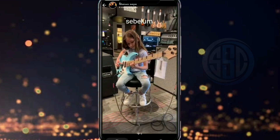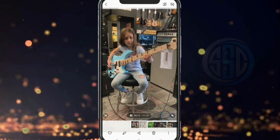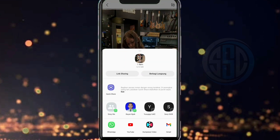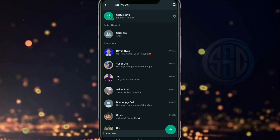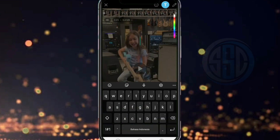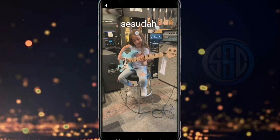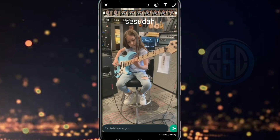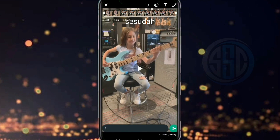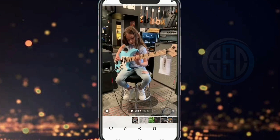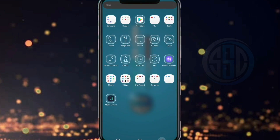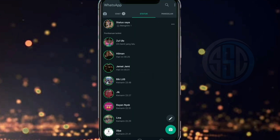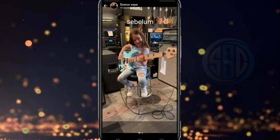Selanjutnya kita akan coba upload hasil compress video yang tadi ke story WhatsApp-nya. Dengan cara yang sama, kita klik pada tombol share-nya, kemudian kita kirim ke status WhatsApp. Dan saya membuat caption seperti ini untuk melihat perbedaan hasil sebelum dan sesudah kita menggunakan aplikasi Video Compressor-nya. Setelah itu kita klik kirim, kita tunggu, kita buka aplikasi WhatsApp-nya dan sudah terkirim. Kita lihat perbedaannya.